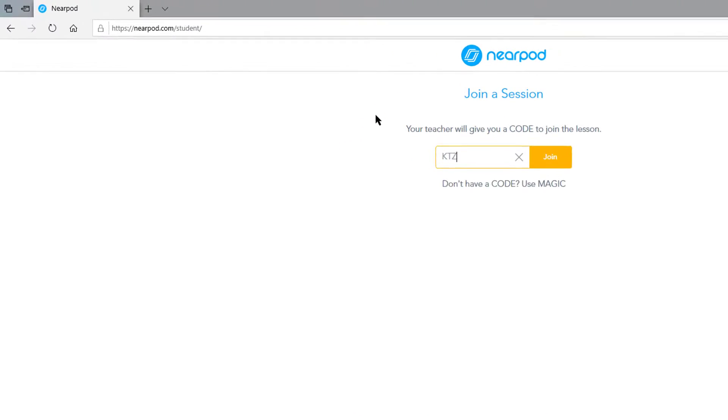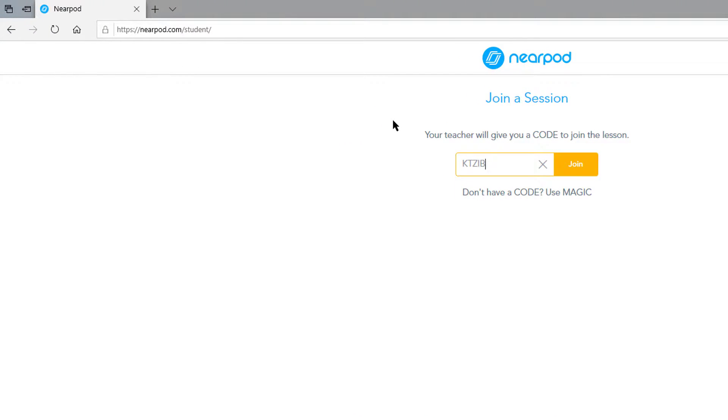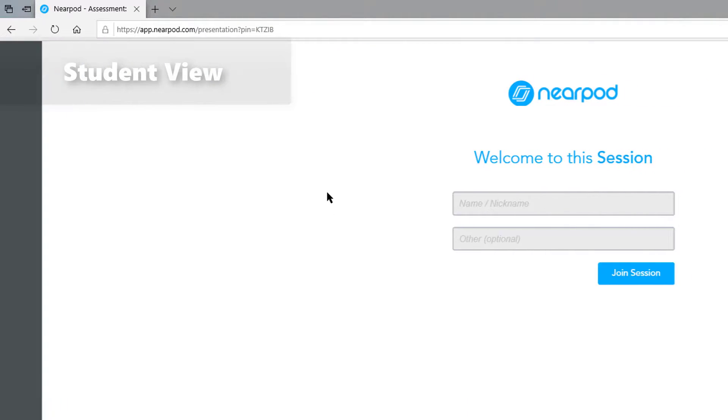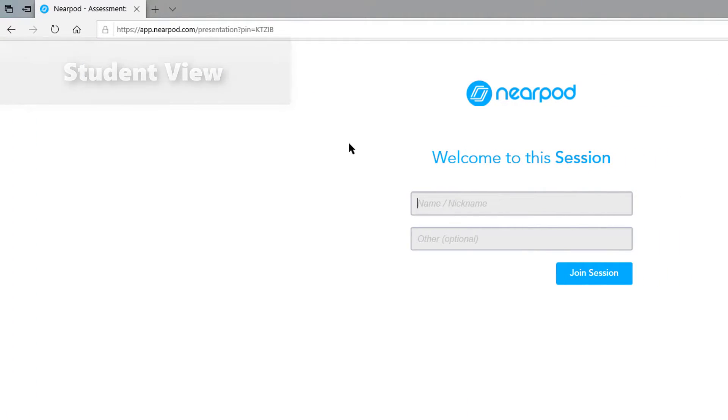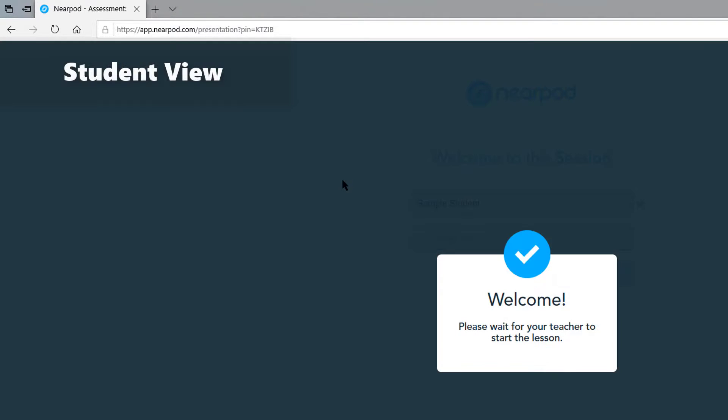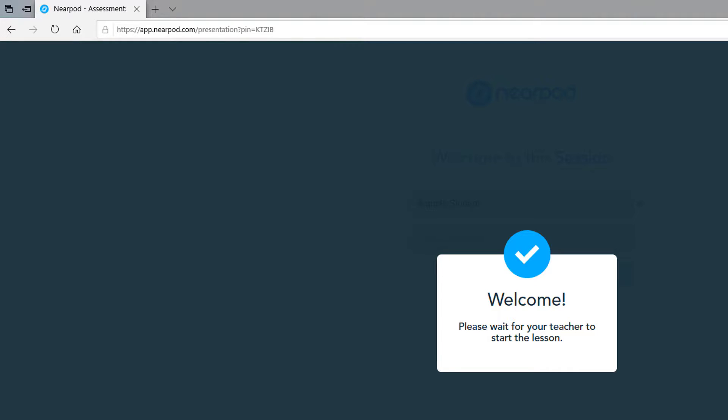Once a student receives that link, they can go to nearpod.com slash student and just join in. They'll be asked for their name. And once they join in, it'll ask them to wait while we start the lesson.